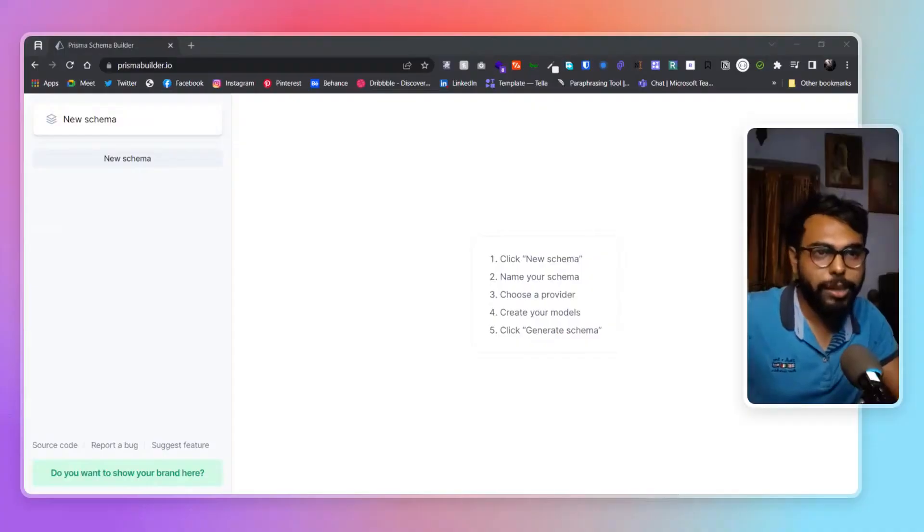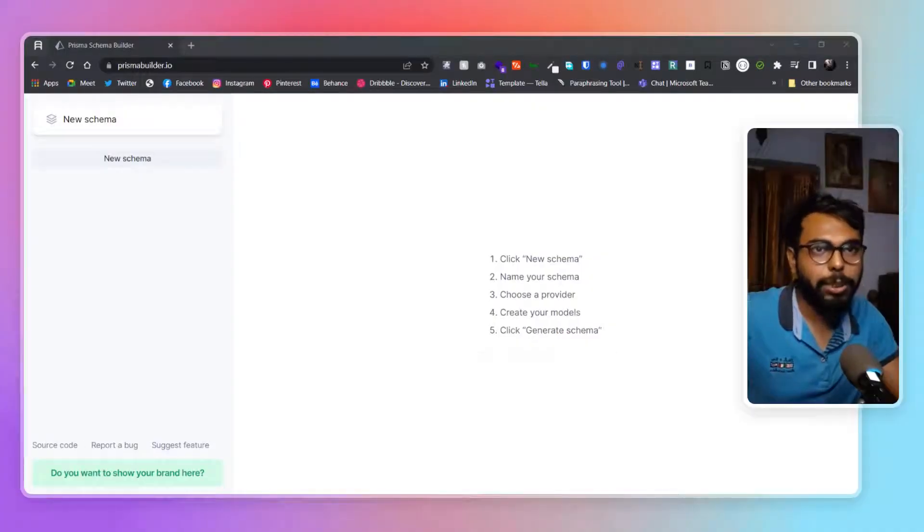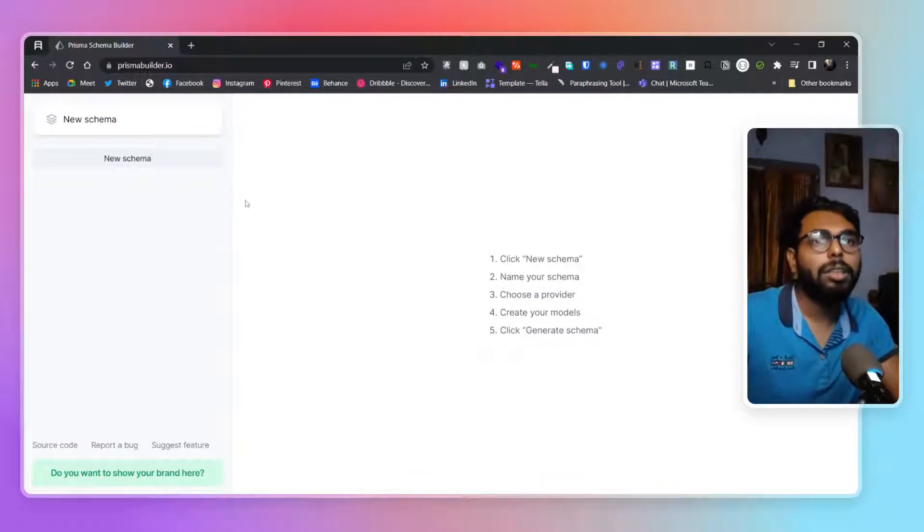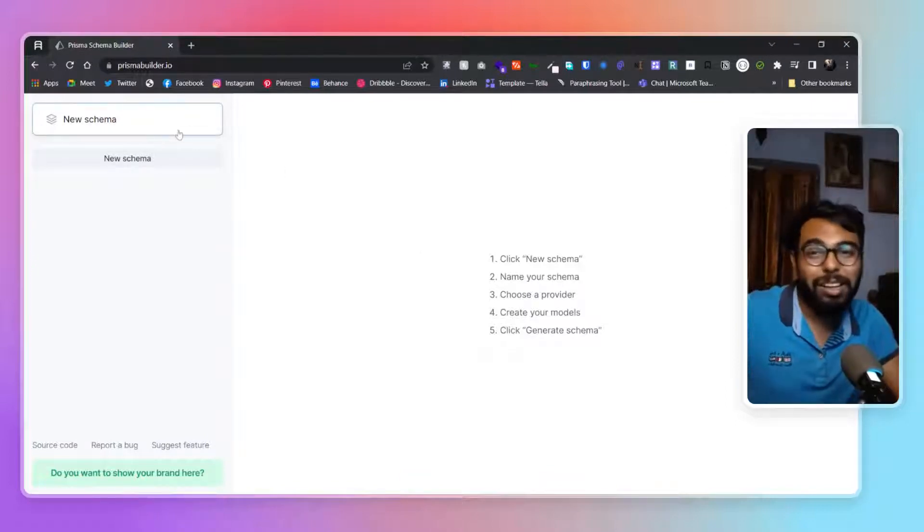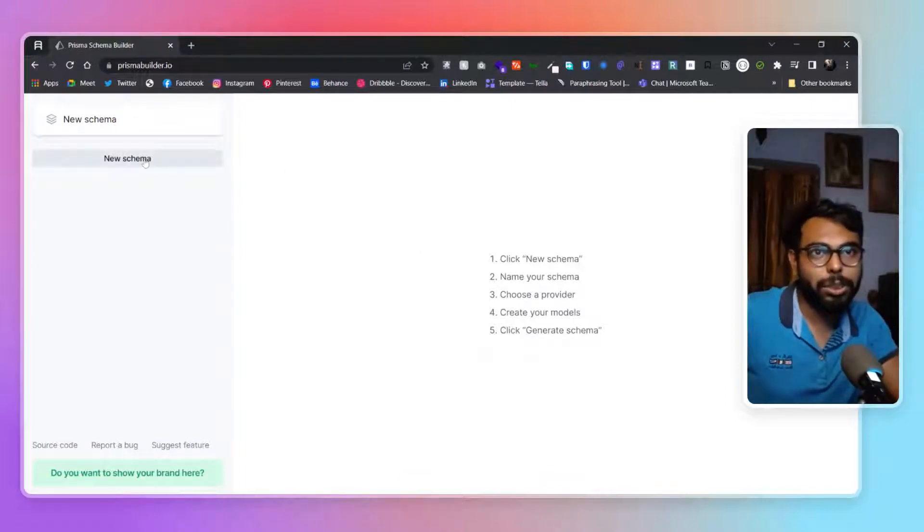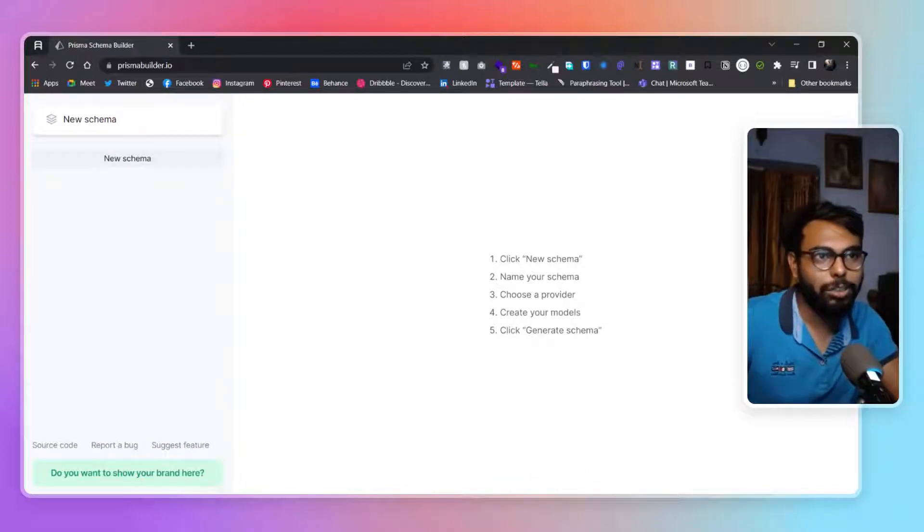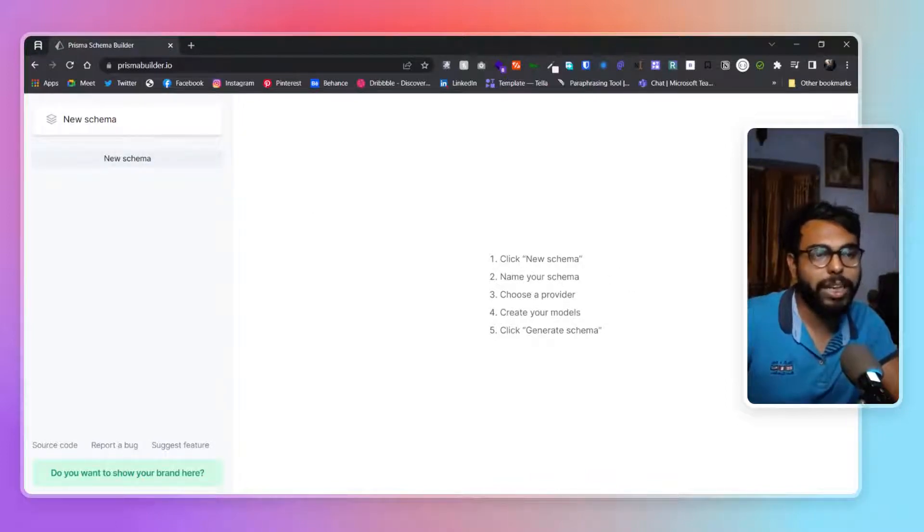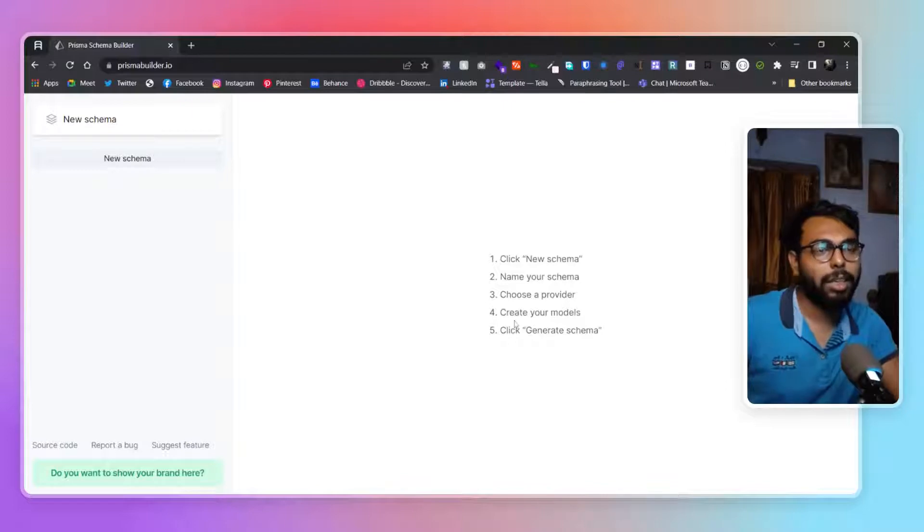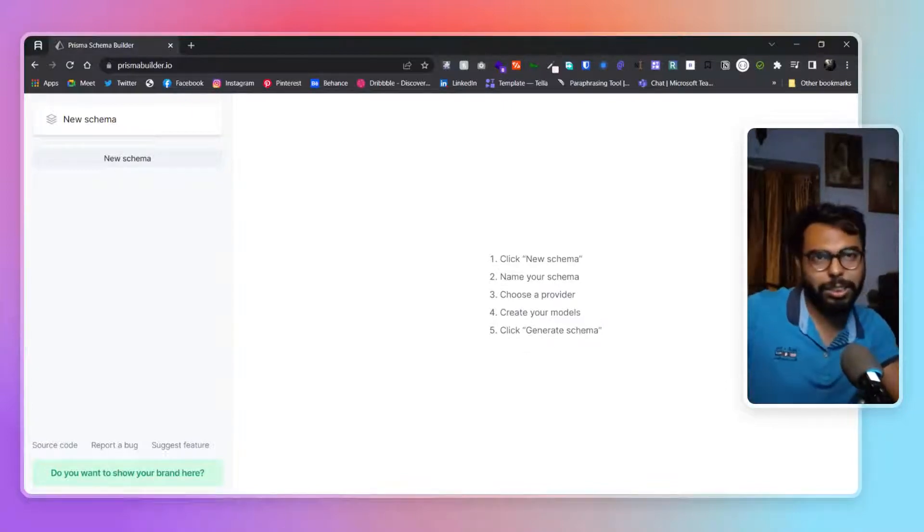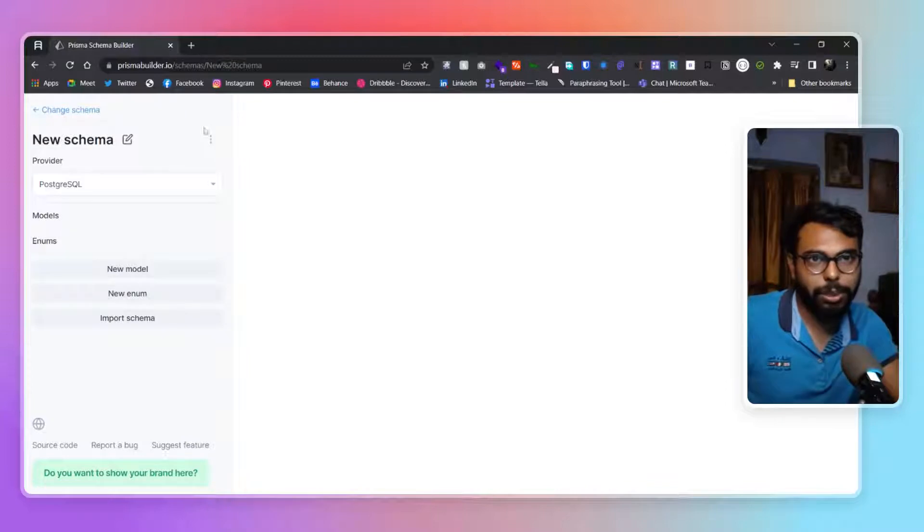We are here at prismaschemabuilder.io. As you can see, it has a button to build new schema. You click on new schema, name your schema, choose a provider, create your models, and click on generate schema. It will generate the schema. Let's create one.